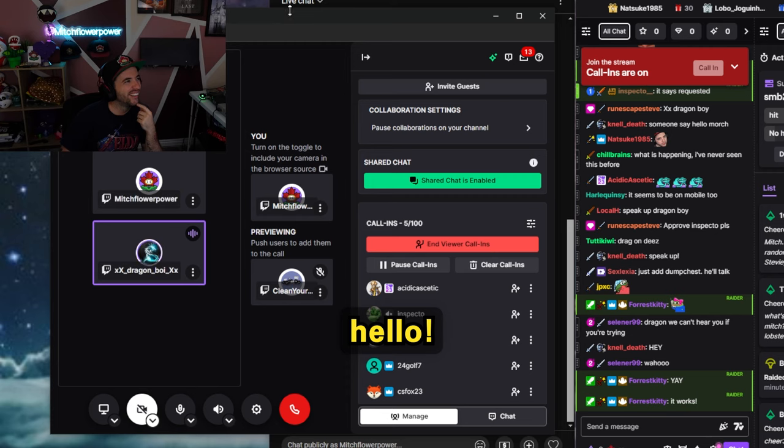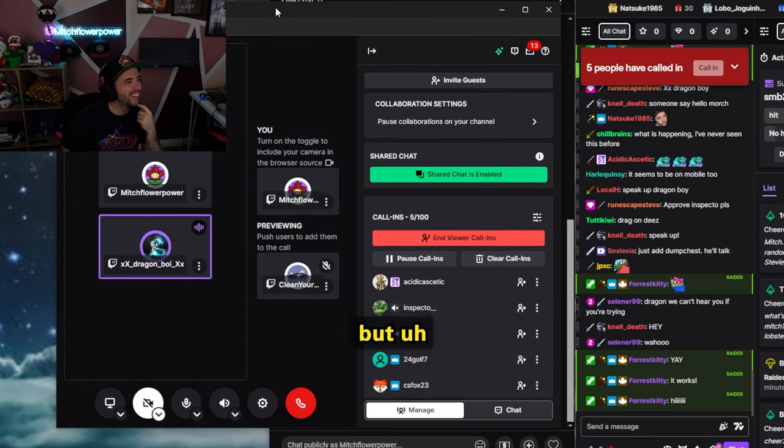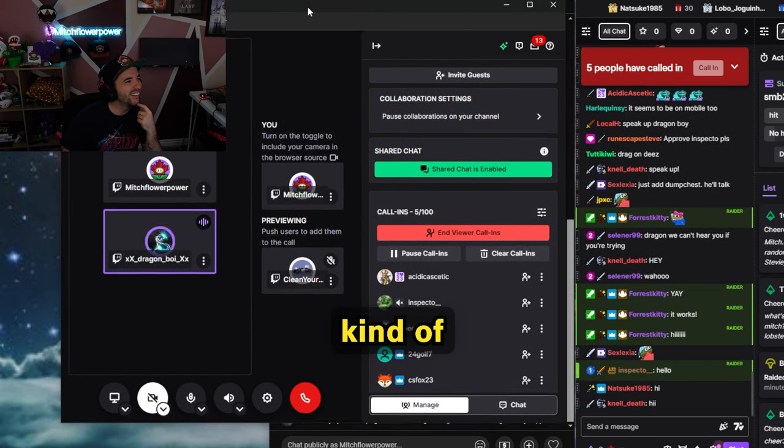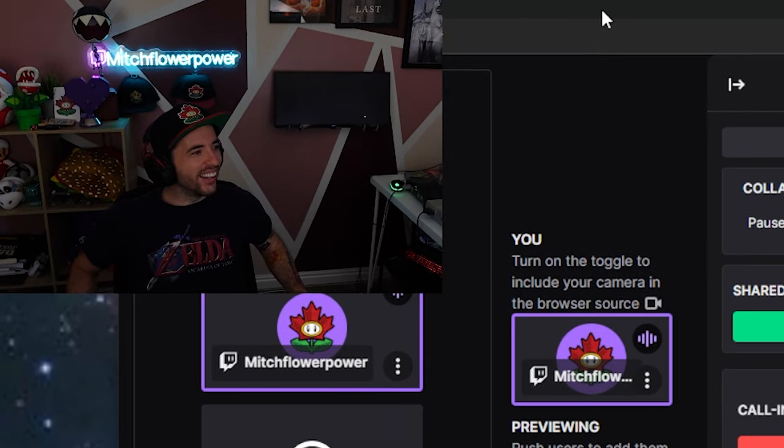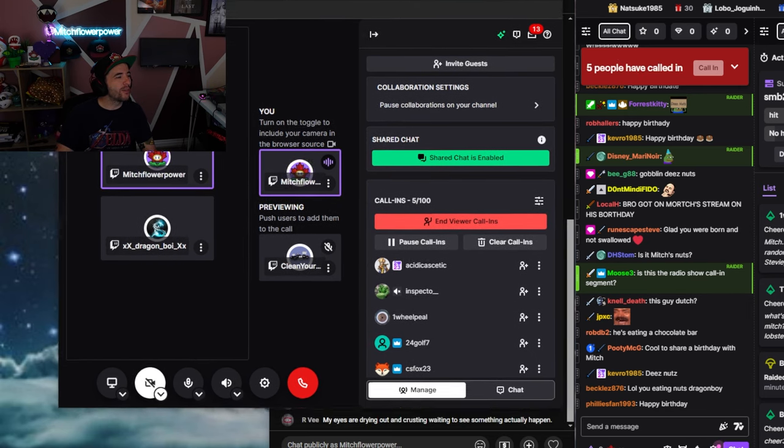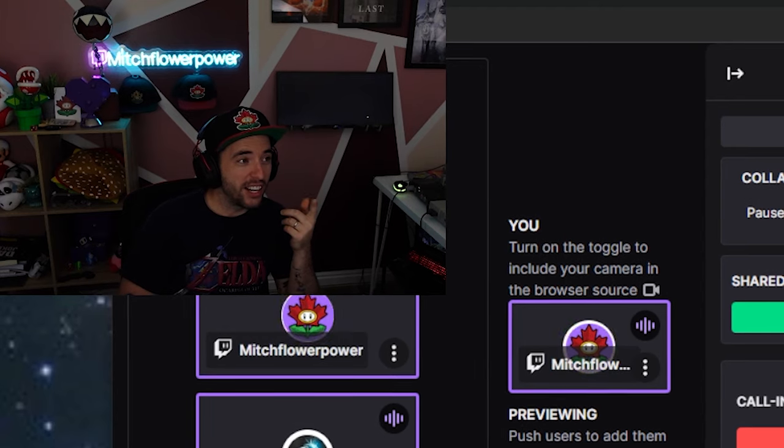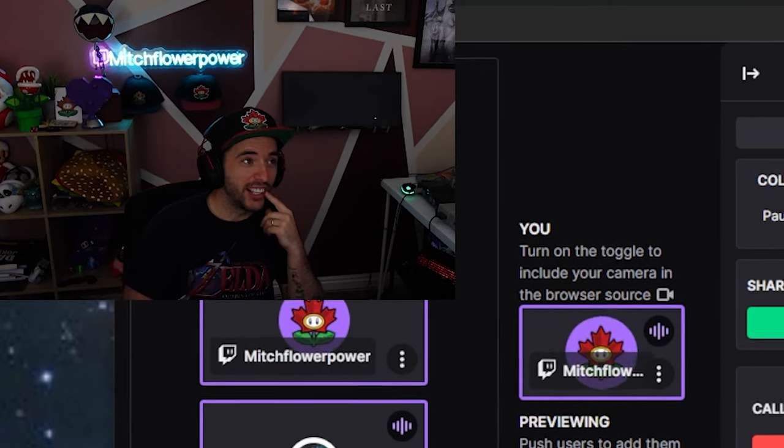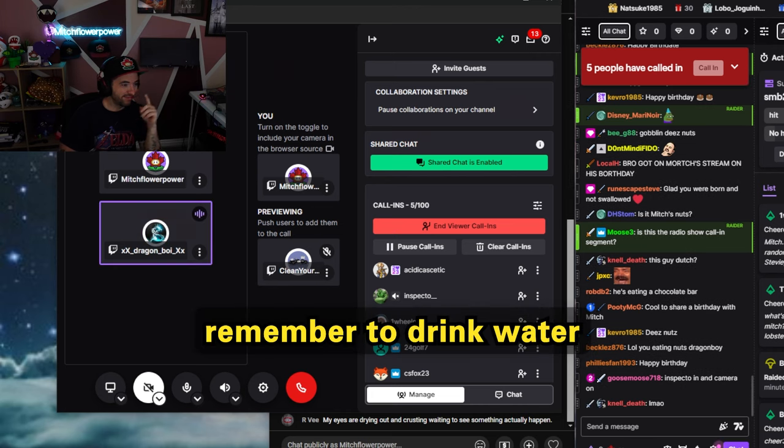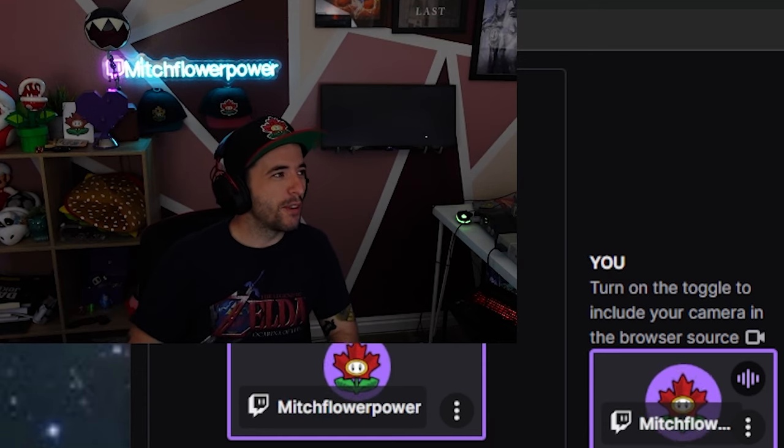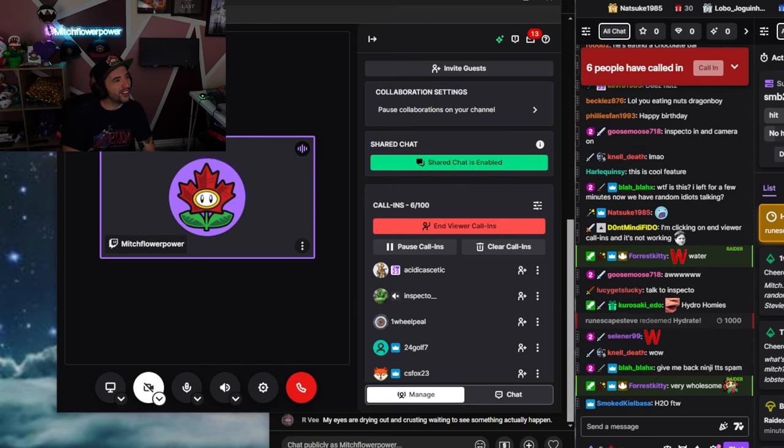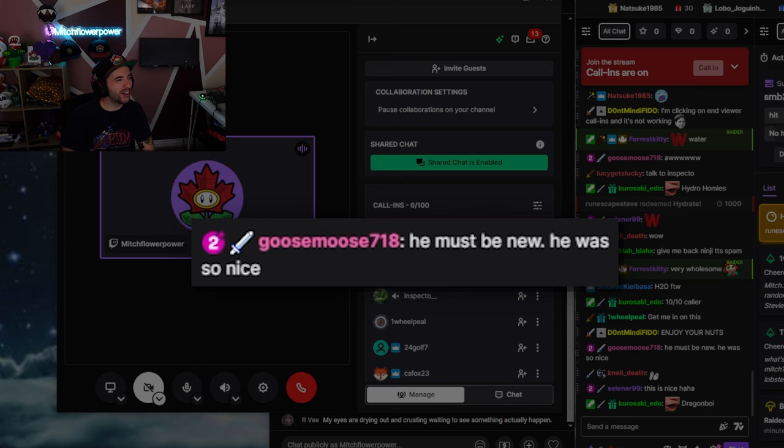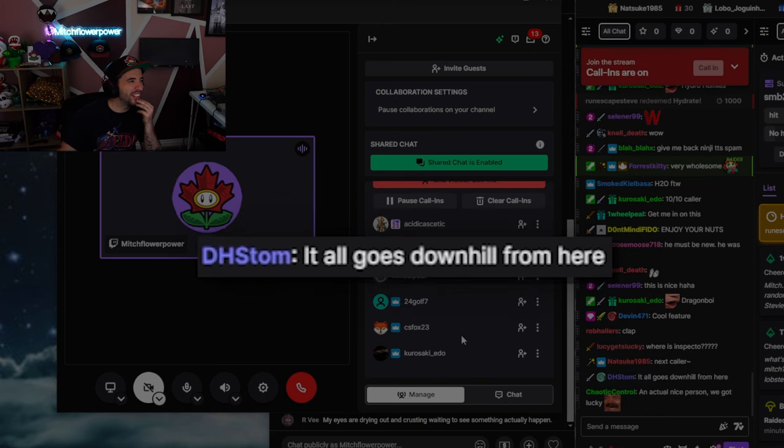Hello. Bit of a weird thing to say out of the blue, but today's actually kind of my birthday. Oh, happy birthday. Is there anything you would like to say to chat before we go to the next caller? You don't have to be nice to them either. They've been mean to me all day. Remember to drink water. There you go, guys. Remember to drink water. Dragon Boy's sick. Very wholesome. Exactly. He must be new. He was so nice. It all goes downhill from here.